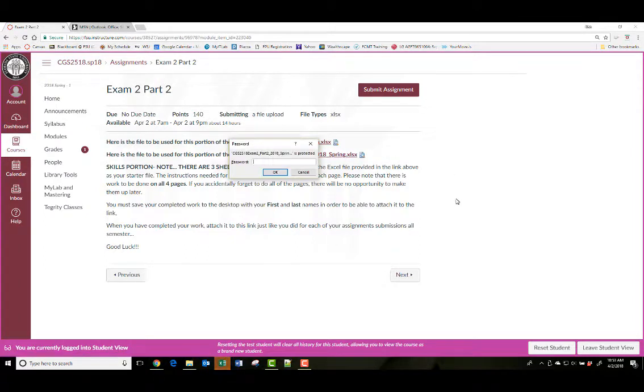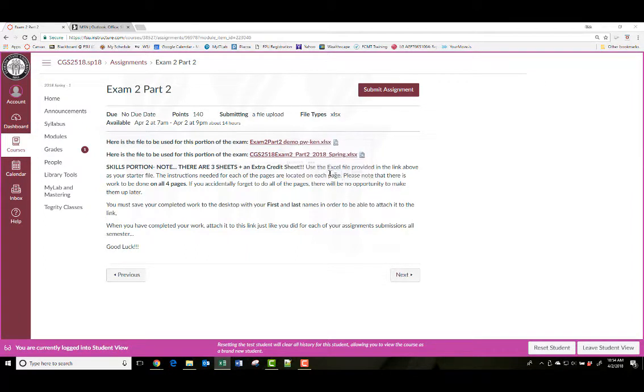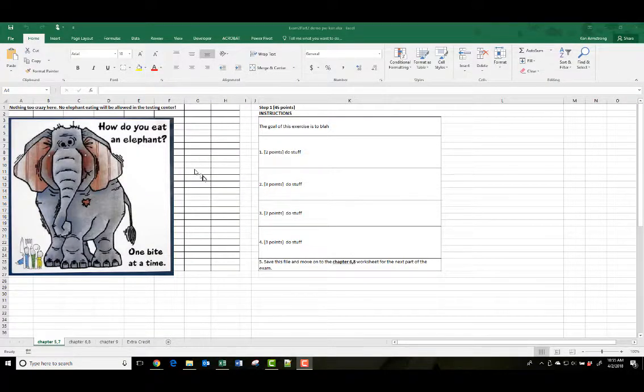It'll ask you for the password. Hold up your hand again. A lovely tutor will come by. This box will pop up, and you'll have to hold up your hand, and they'll come over and enter in the password again. Hit OK. And here's approximately what the exam looks like.